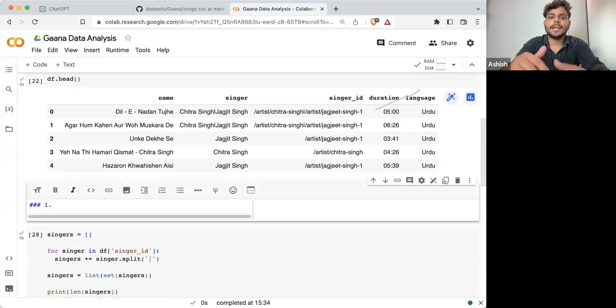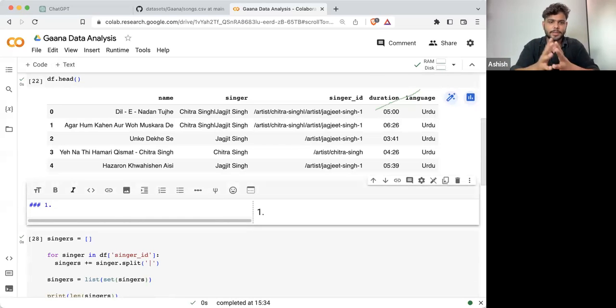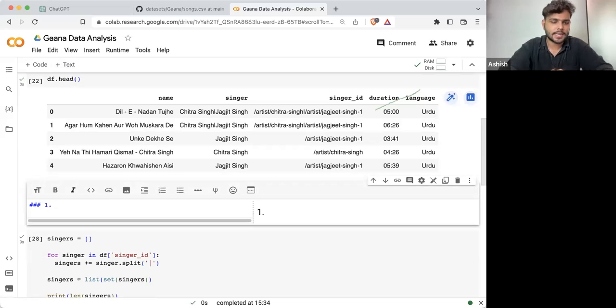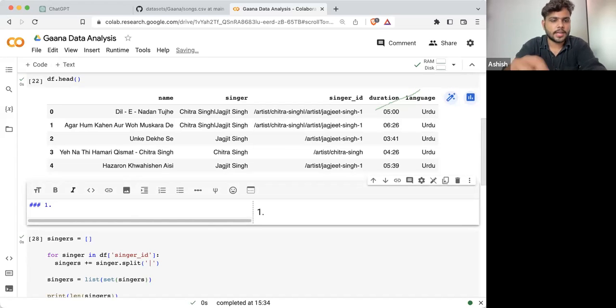So here I started analyzing the data — basically performing exploratory data analysis, how things are done. I can write: 'unique singers'.